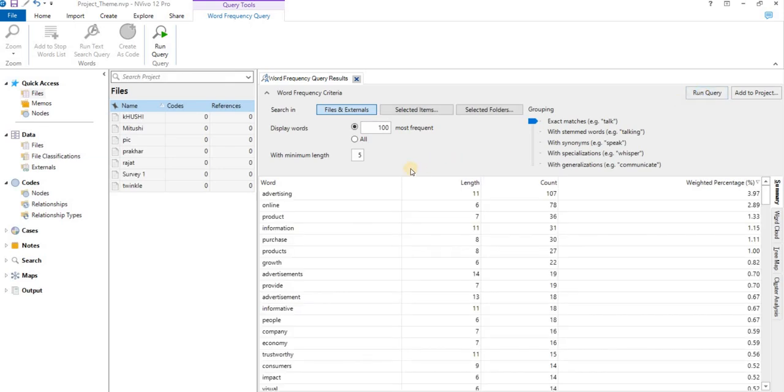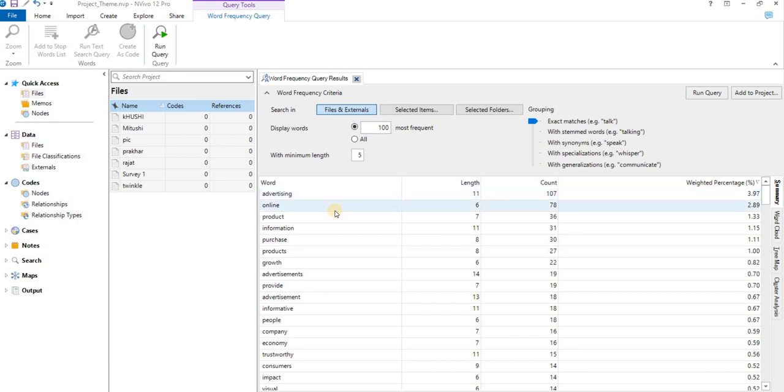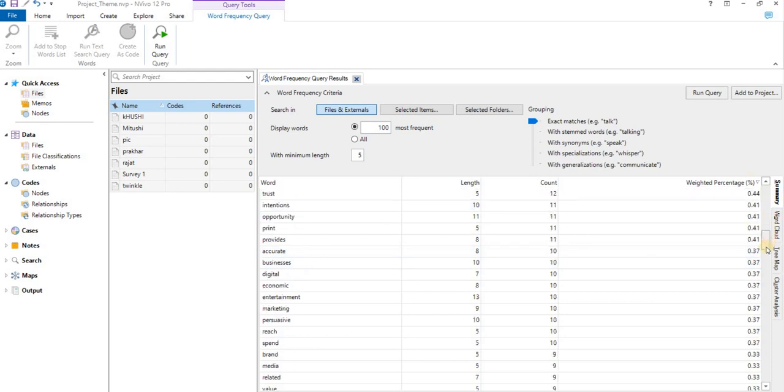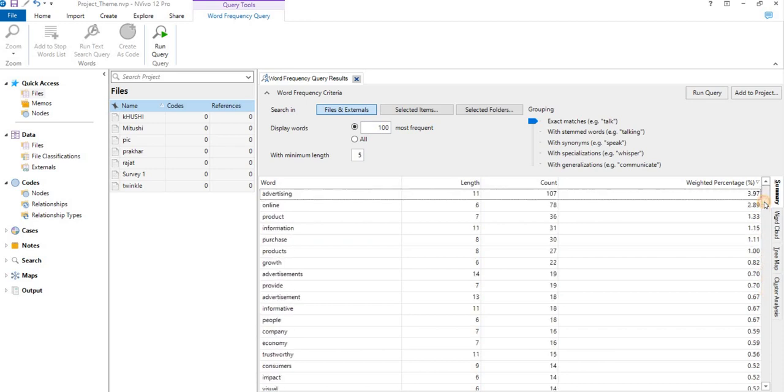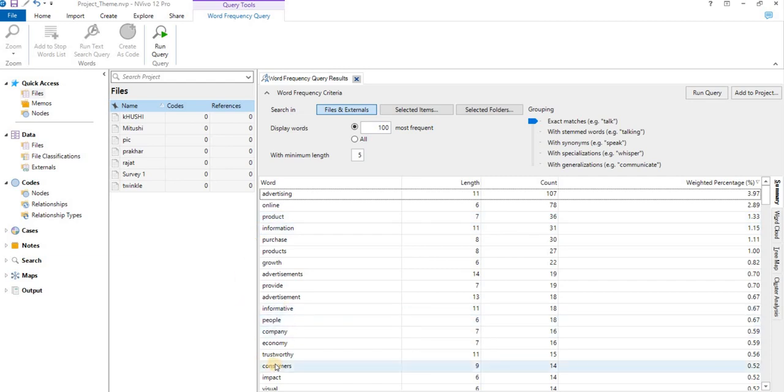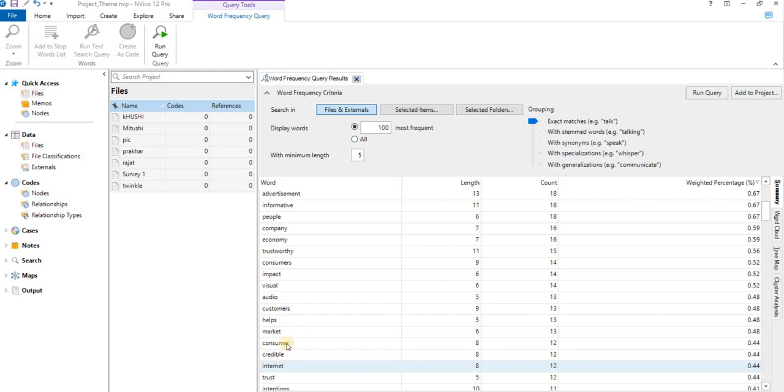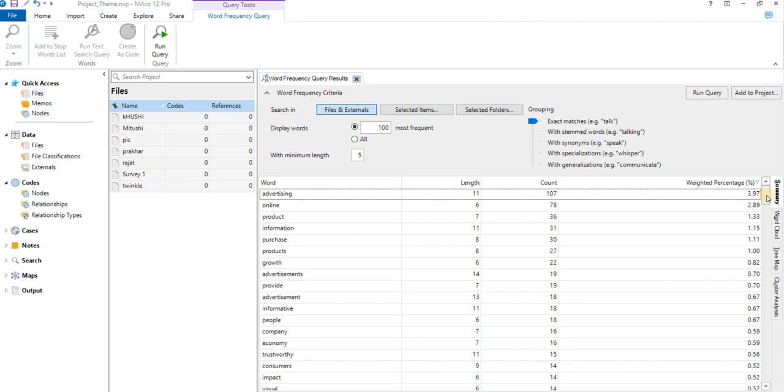So here we have the most frequent words: advertising the most frequent 107 times, online 78 times, product 36 times, information 31 times. While looking across these words, one can easily make out that these particular words are somewhere revolving around advertising, online, product, information, economy, consumer, audio, visual, market, credibility, internet. So it is something which is related to online advertising and information. It gives us a hint that all these files are talking about online advertising.